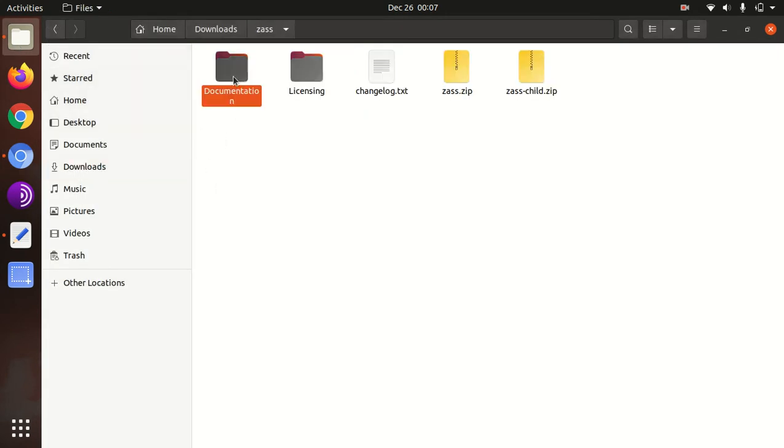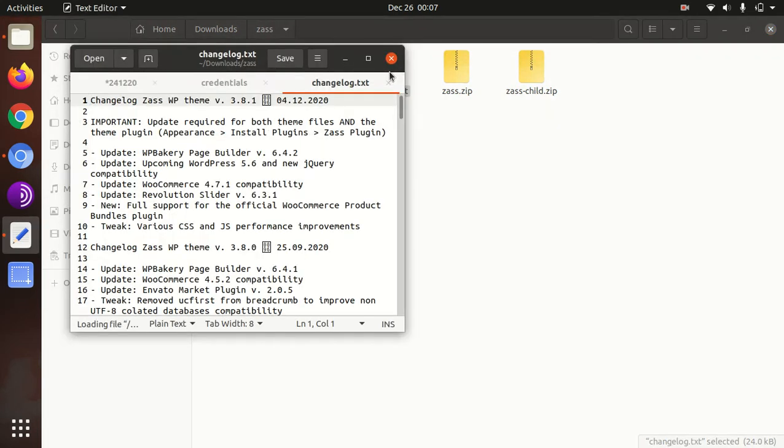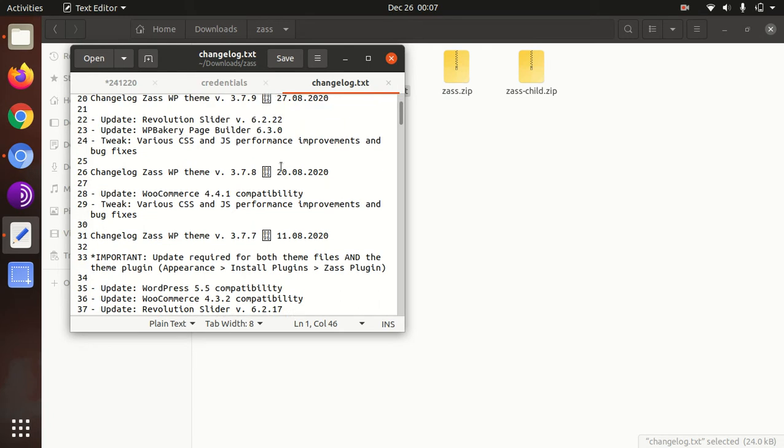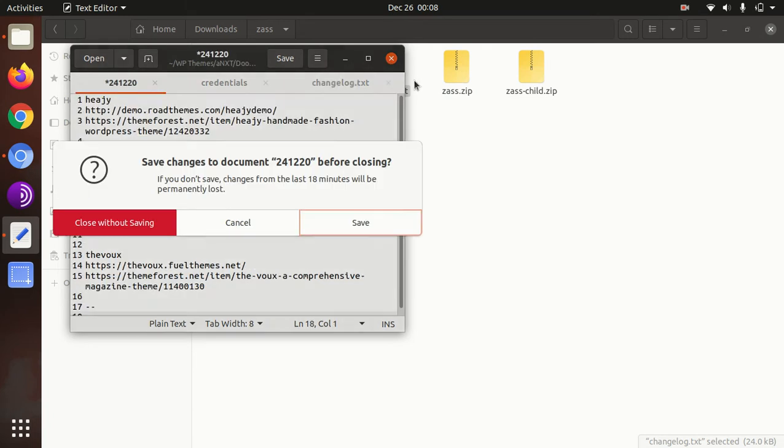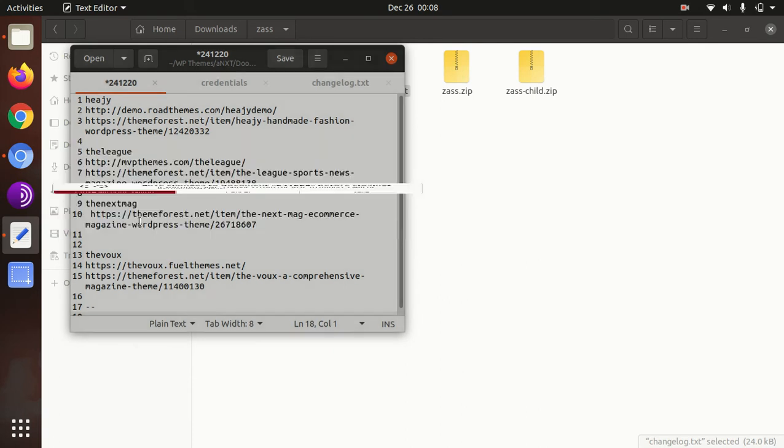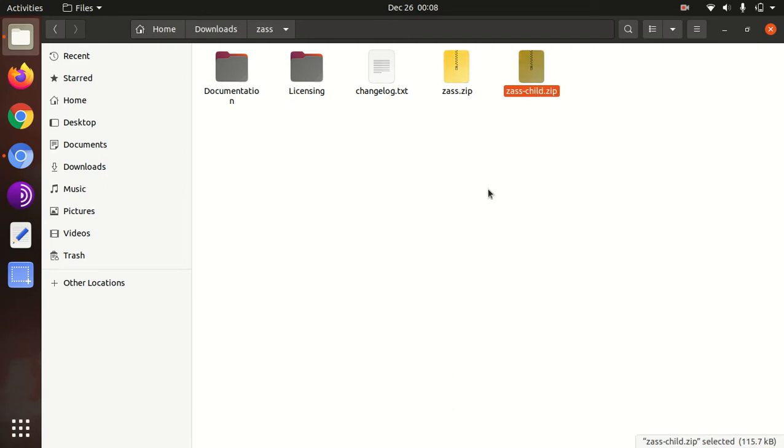I got the theme pack. In the theme pack I got documentation, licensing, change log. We can check, so this is the version that is with me, and these are the changes that have been done. This is the Zass theme itself and this is Zass child theme.